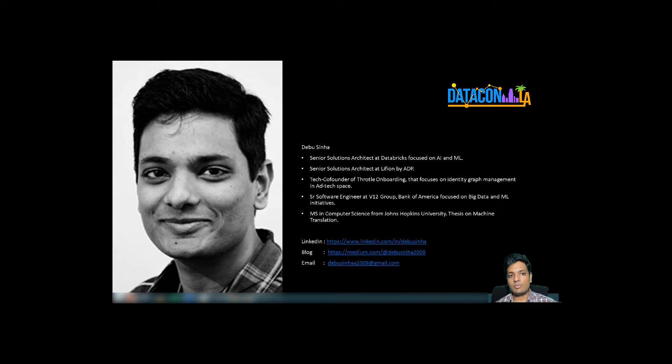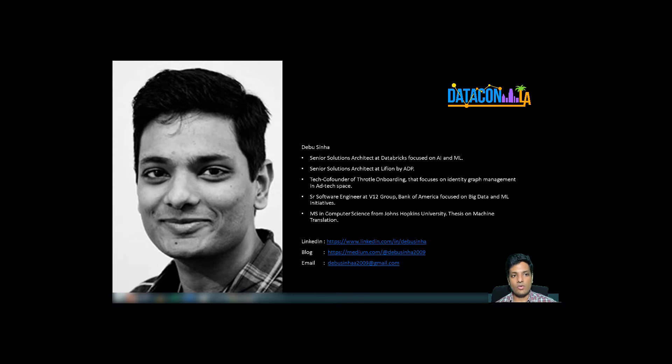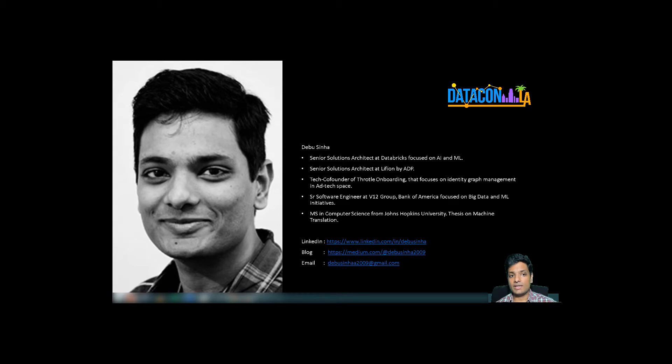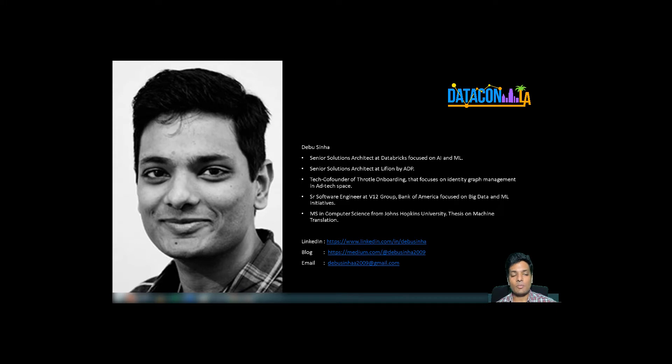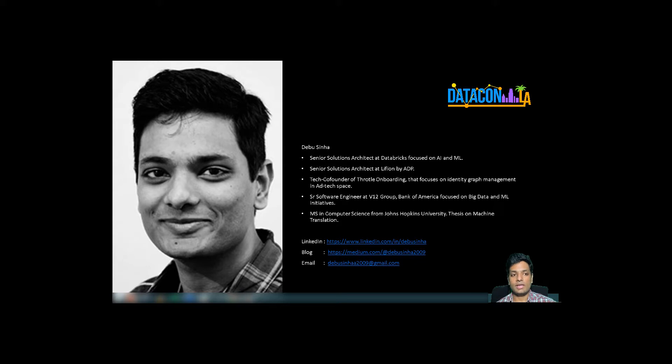Currently, I work as a senior solutions architect at Databricks focused on ML and AI. Before joining Databricks, I worked at Lifion by ADP, was a tech co-founder for Throttle Onboarding in the ad tech space, and spearheaded many big data and ML initiatives at Yelp Group and Bank of America. I completed my master's from Johns Hopkins University in computer science with a research thesis on machine translation.